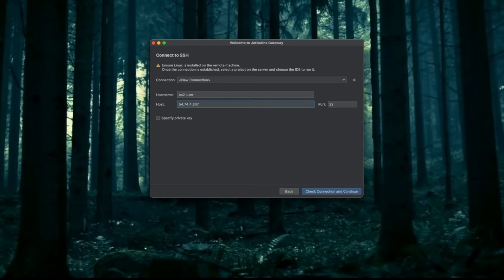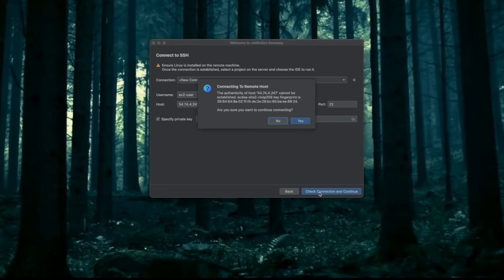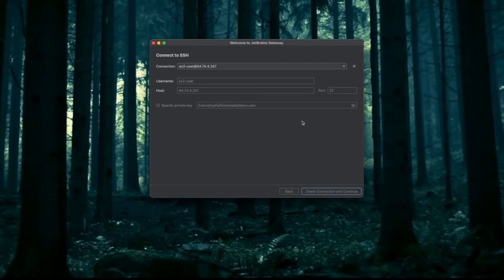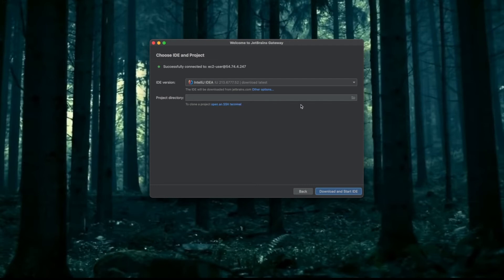I will specify a private key, this is my location, and I will open it. Yes, I want to connect to this and I want to create a project directory. This is a new machine, so I don't have a project directory.